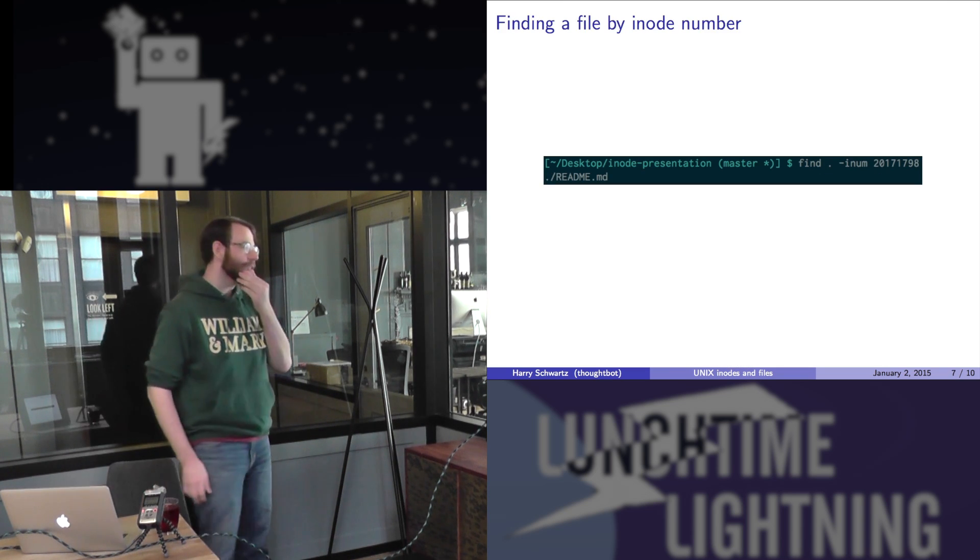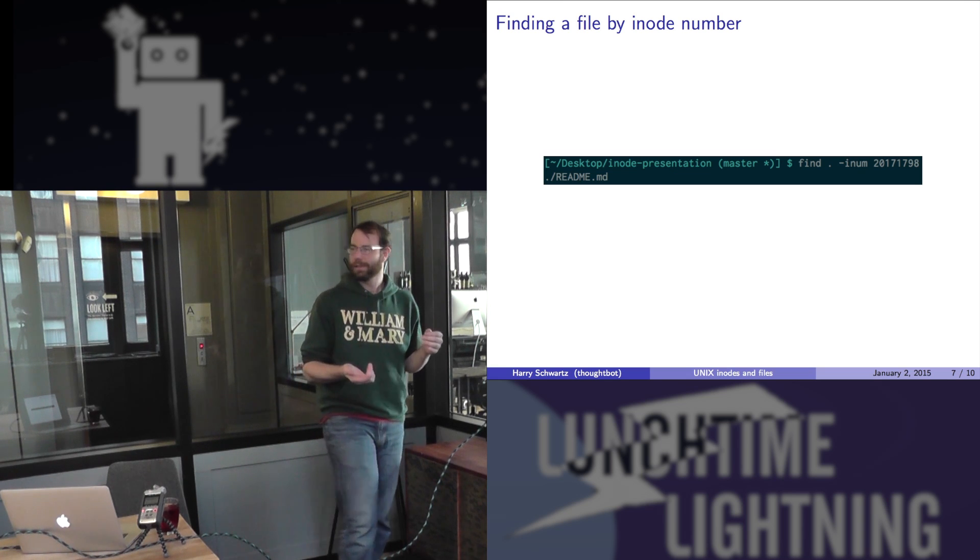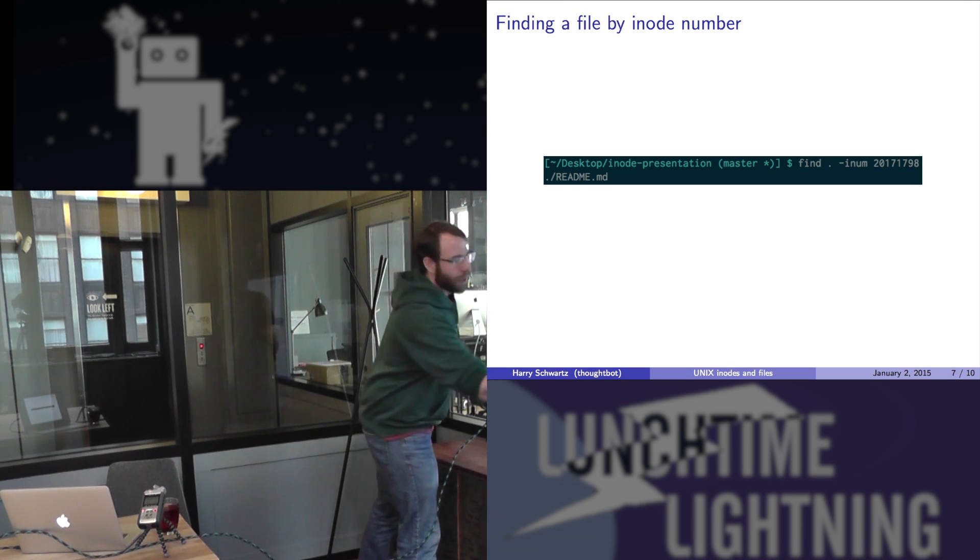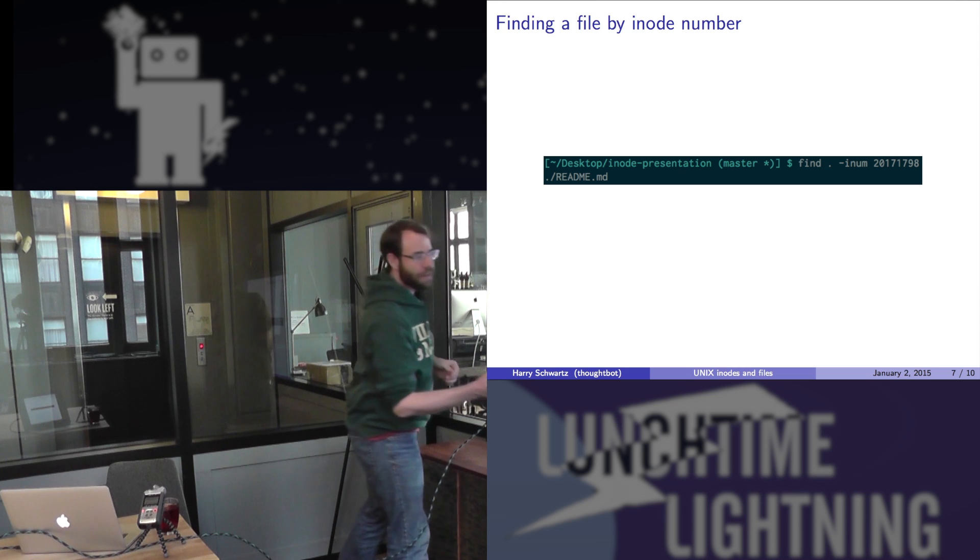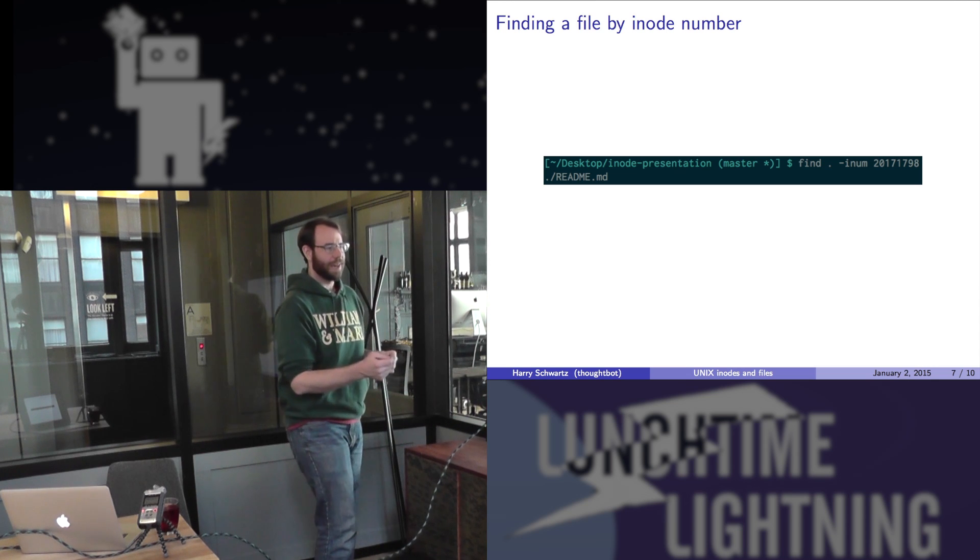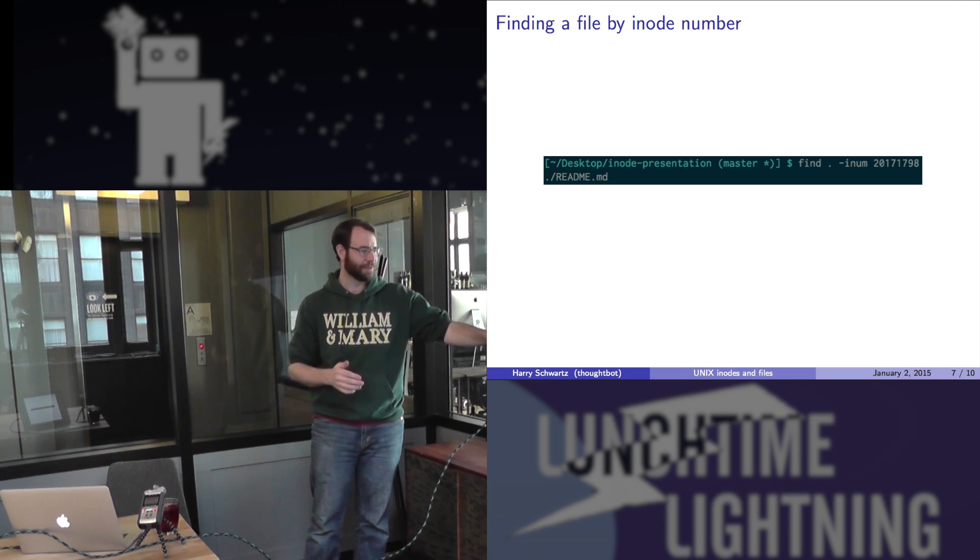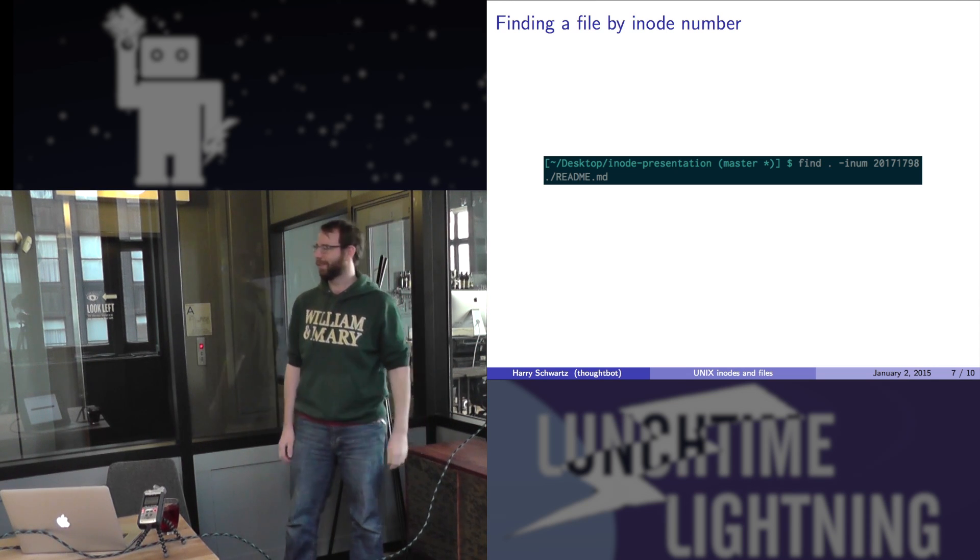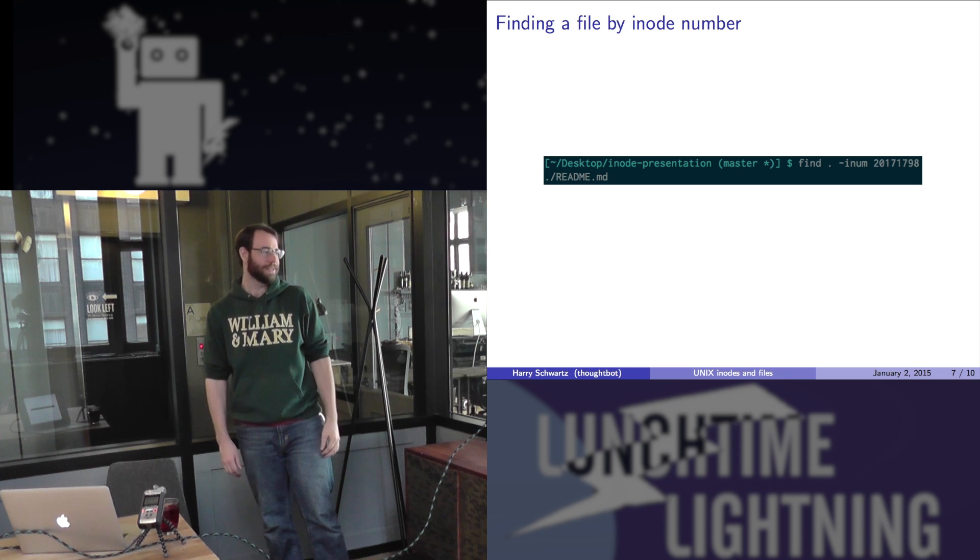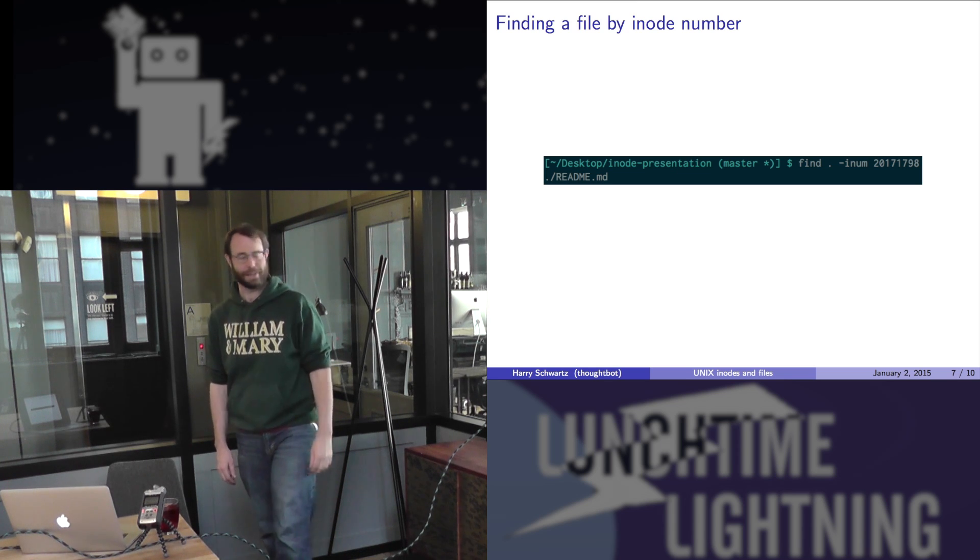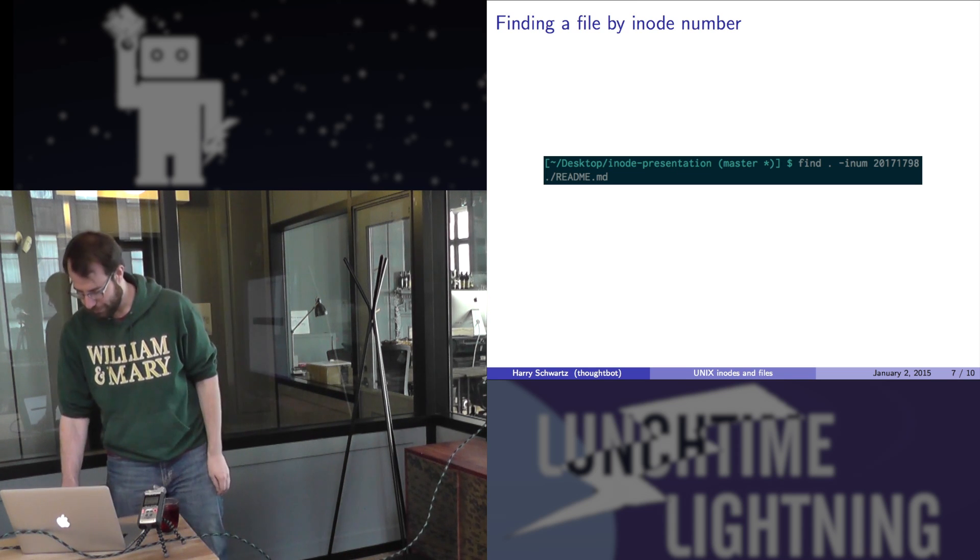We can also look up a file by its inode. There's a flag to find, which is -inum, and then you give it an inode number, and it looks through all the files in your current directory, and it finds the file with that inode, which is kind of cool.